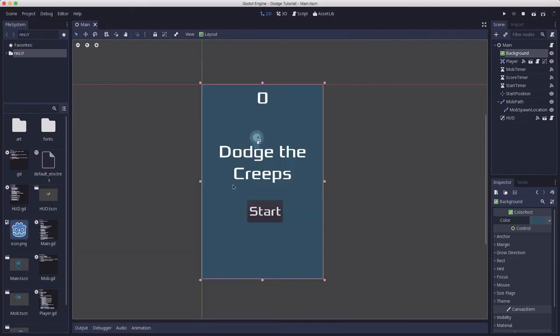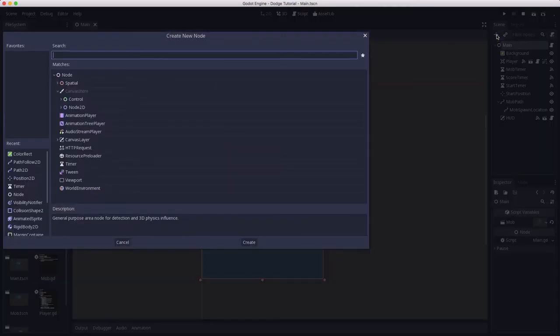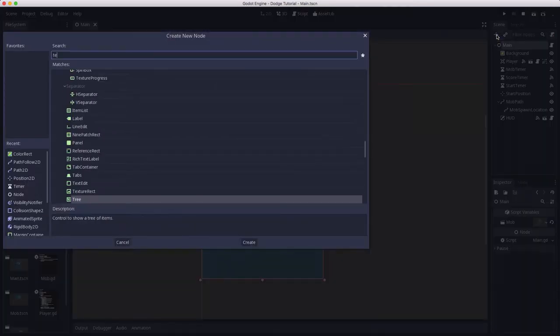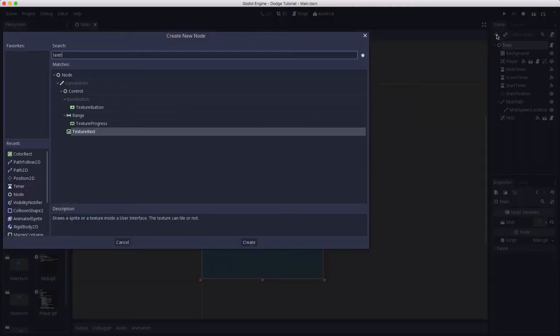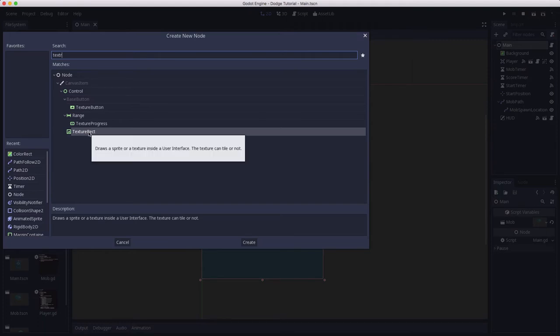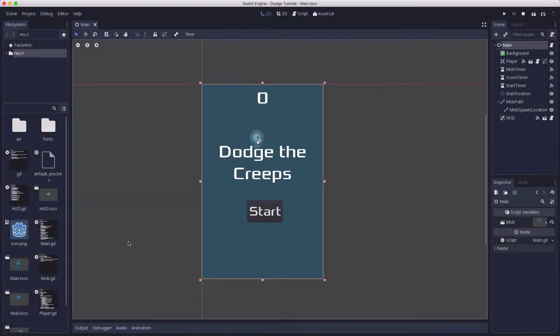If instead you had a texture, an image that you wanted to use there, you could use a texture rect which does the same kind of thing. It just displays a texture and can do things like tiling and stretching if you have a particular image you want to make fit on the screen.